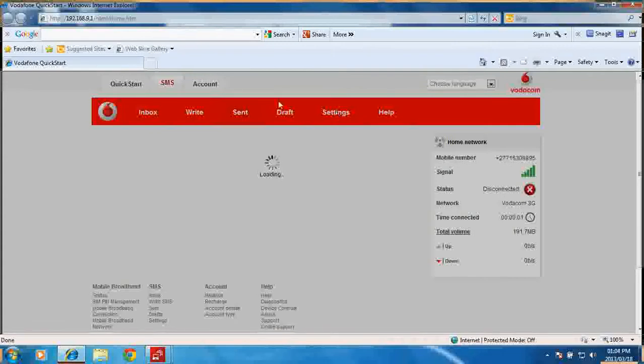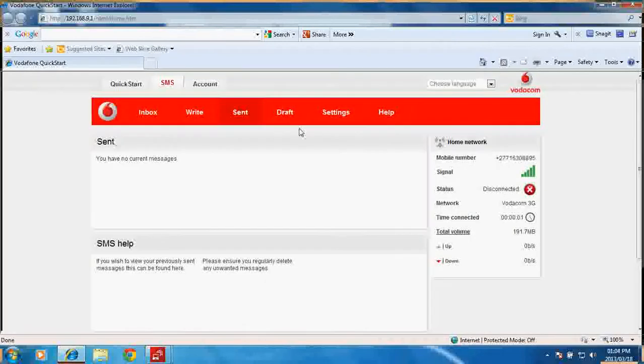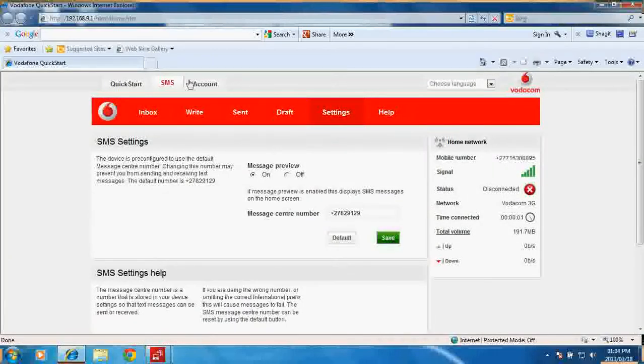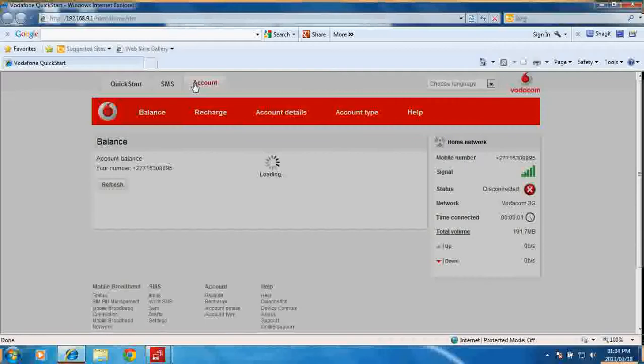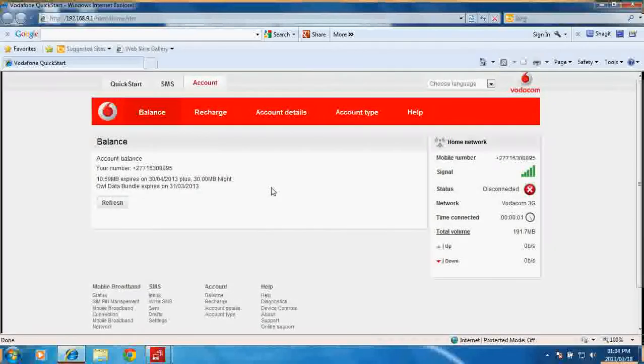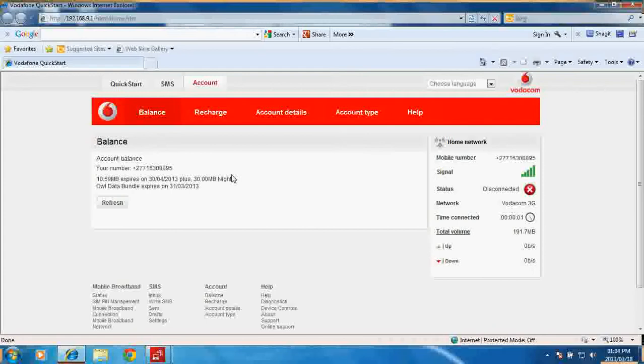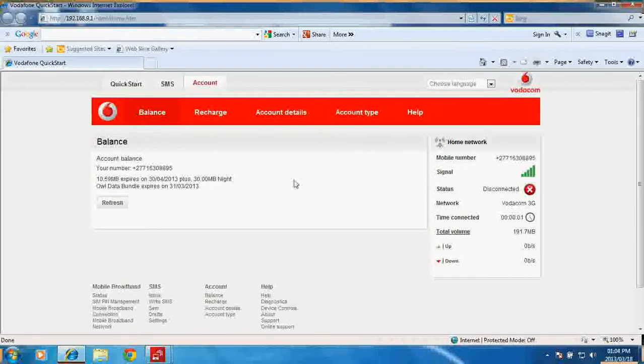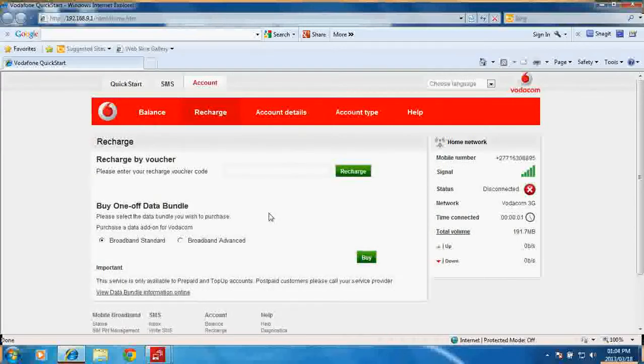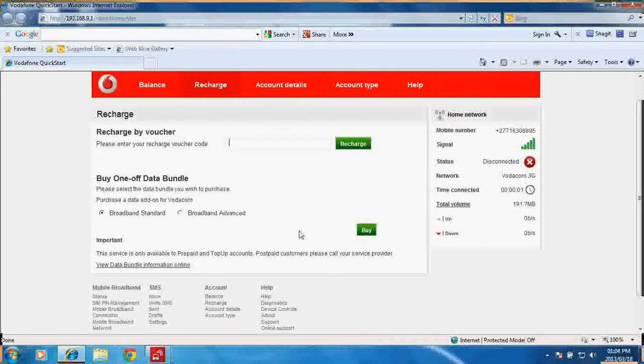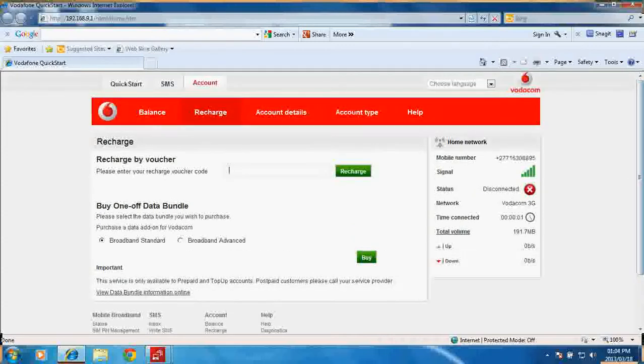Your account tab is used for prepaid as well as your bundle checks for your SIM. What you can see on this page is there is an account balance for this number. You can see how much data is left and what's expiring. You can do a recharge for data - you can put the recharge voucher number in and click on recharge. You can also do the buying of once-off data bundles, either broadband standard or broadband advanced.